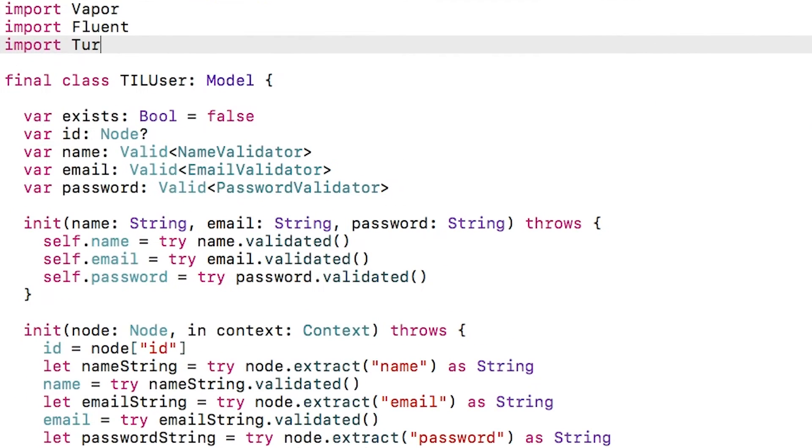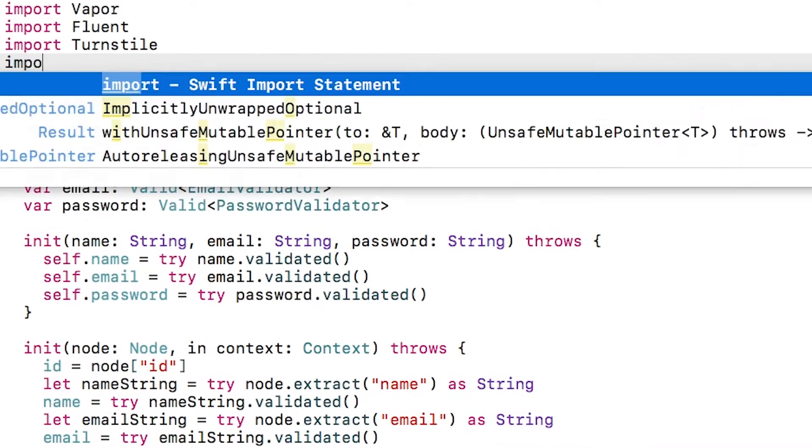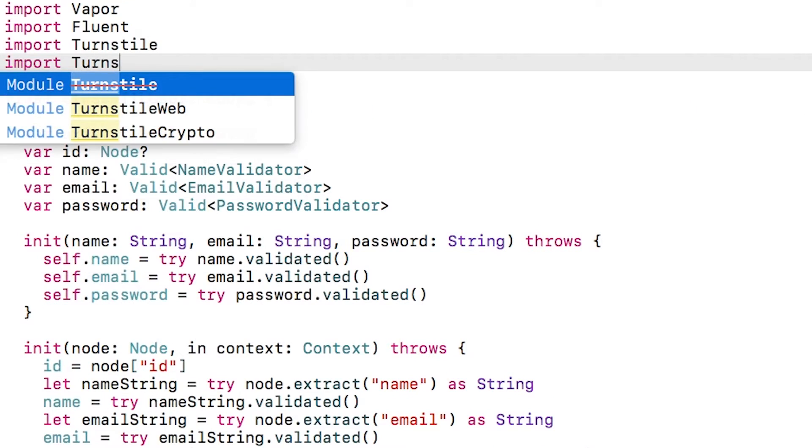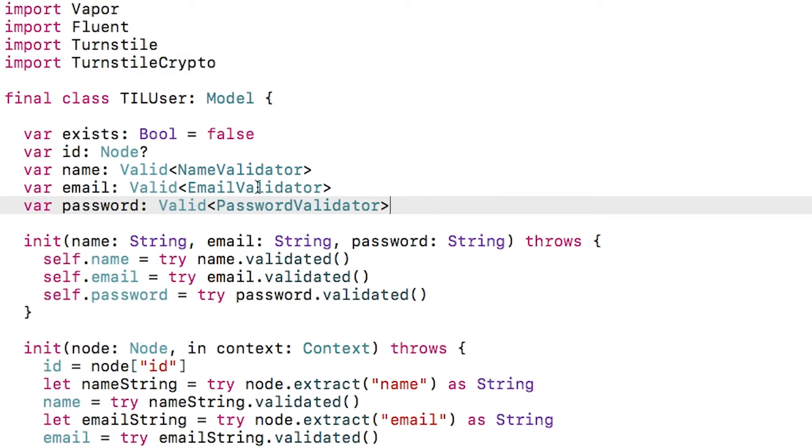First, import turnstile and turnstile crypto. Turnstile is the security framework for Vapor. We'll talk more about it in the next screencast, but for now, all we need is its hashing function.